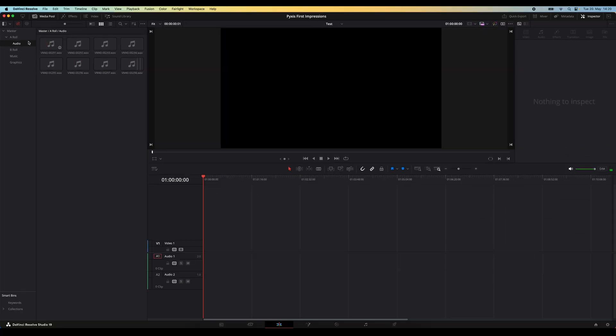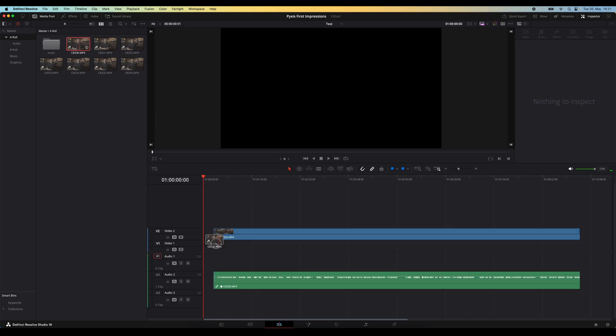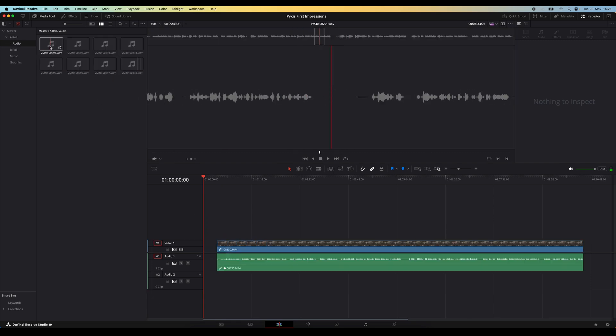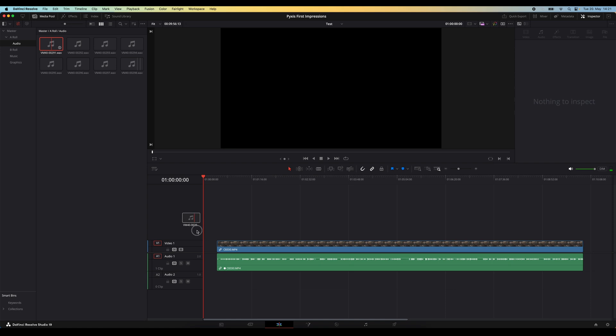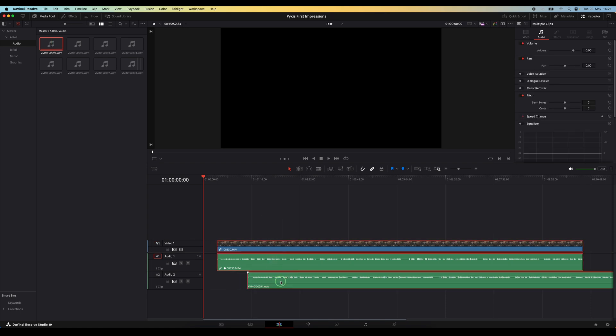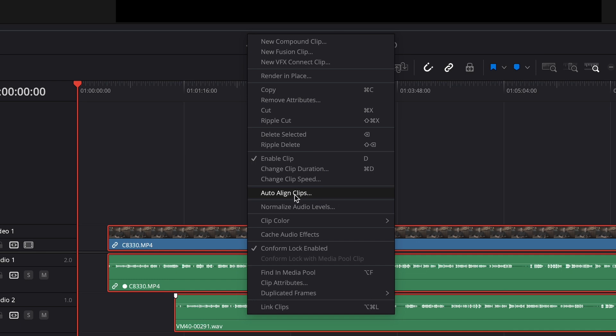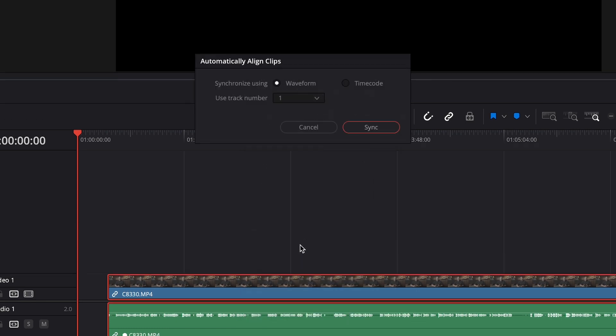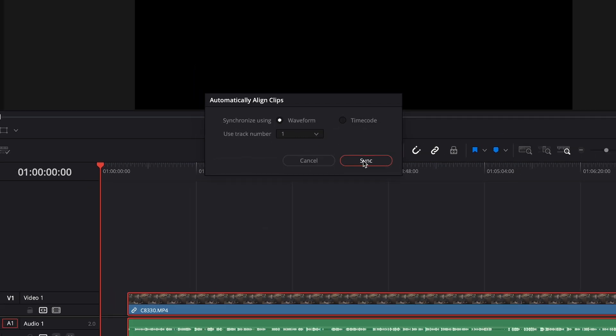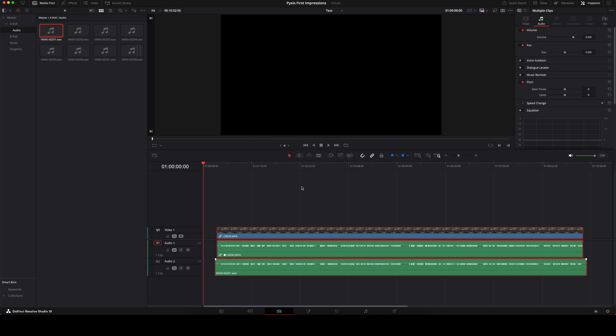Now how you could match up all of these clips is grab one of the video files, drag that onto the timeline, and then grab the corresponding audio file and drag that onto the timeline as well. With both clips selected, right click, choose auto align clips, and align the clips by waveform. It will do a good job at lining those up and snapping everything into place. But there's actually a much quicker way to do this if you have a lot of different clips.